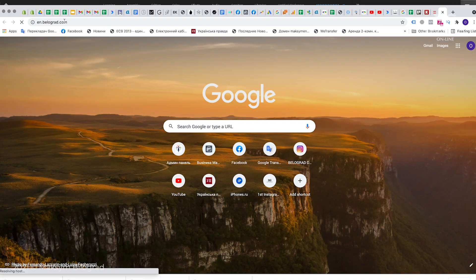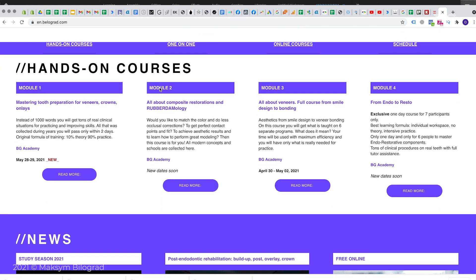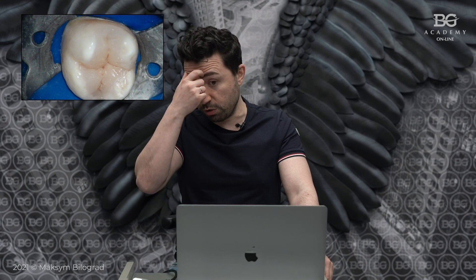Restorations have to fit, they have to have proper occlusal contacts and marginal seal — that is what is important. If you are interested in composite techniques, we have a big composite course called Module 2, titled 'Composite Protocols,' where we teach how to use composite materials in direct, indirect, and semi-direct ways, including full-mouth rehabs with the copy-paste technique. We would be happy to see you in our training center in Kyiv, Ukraine — you can find a link in the description under the video.